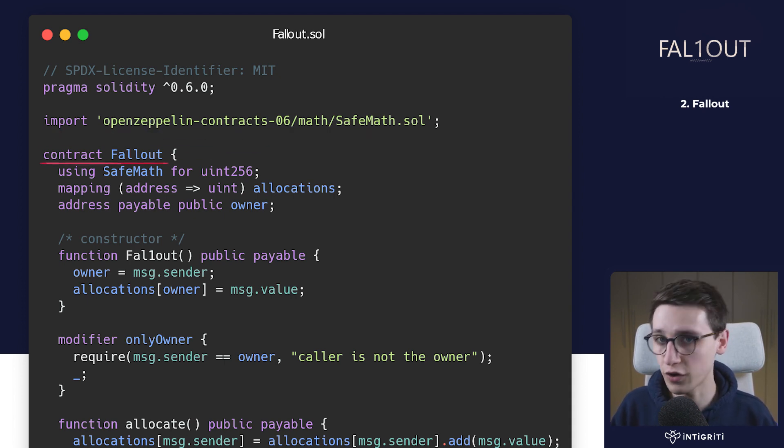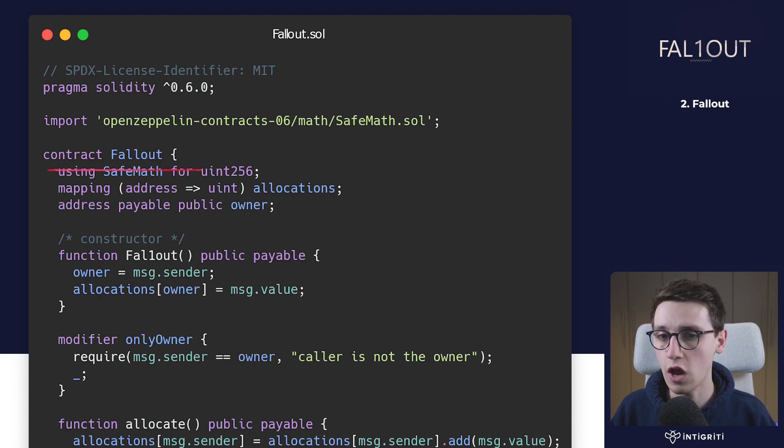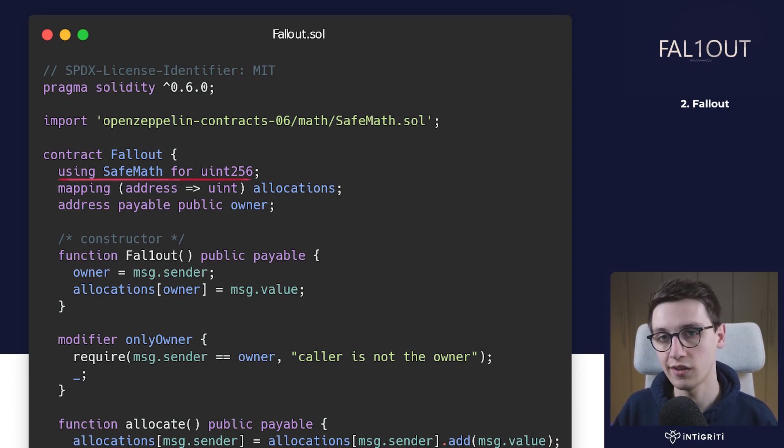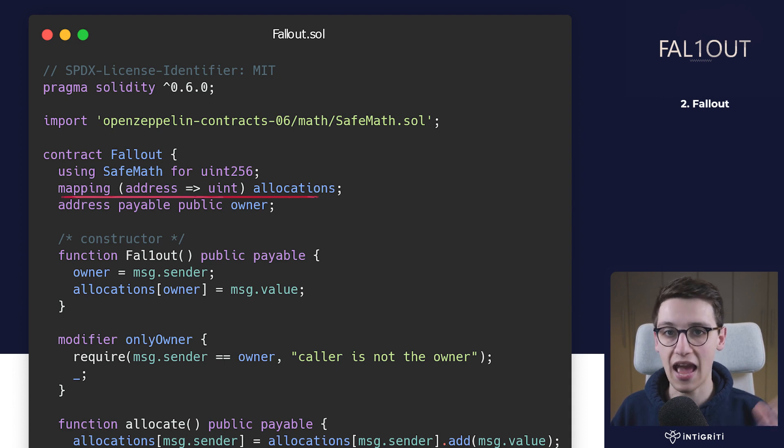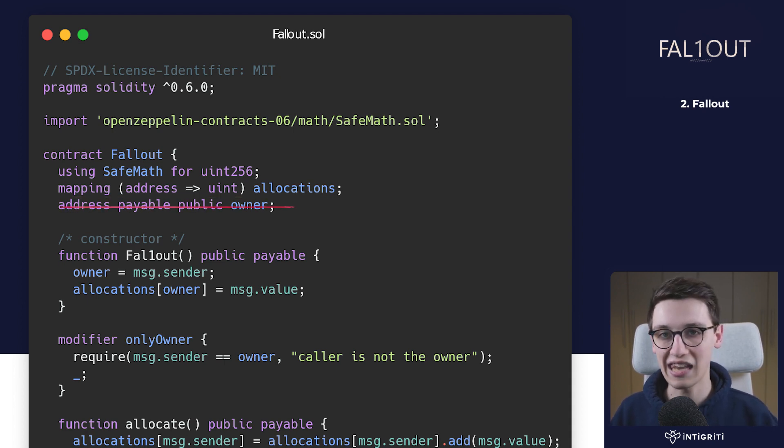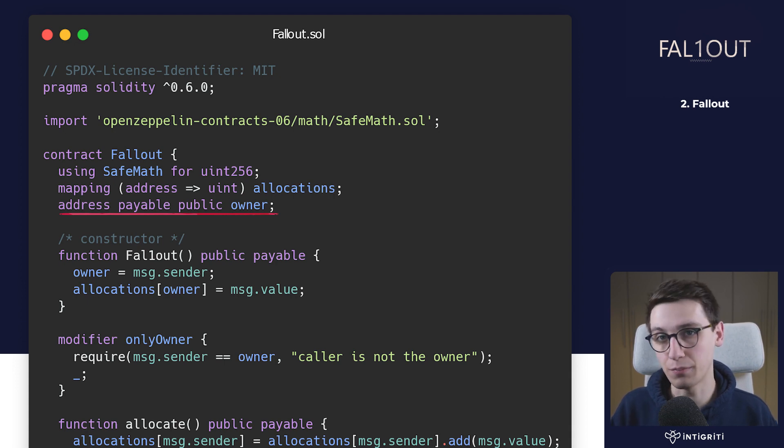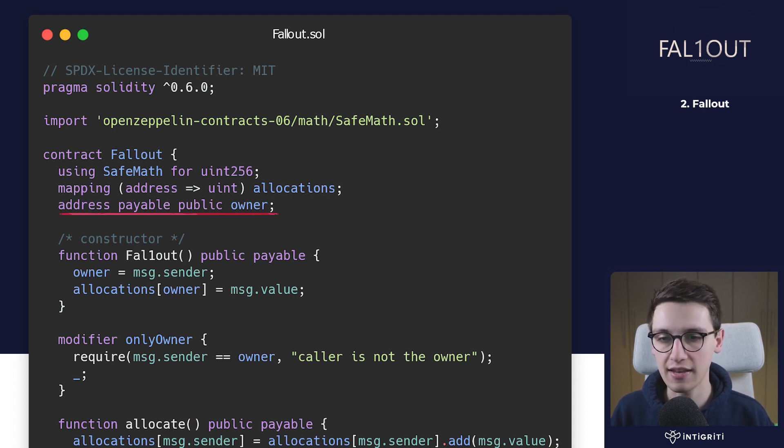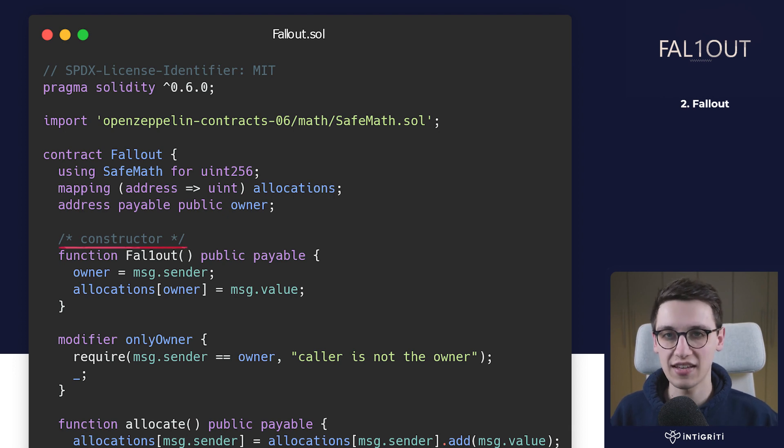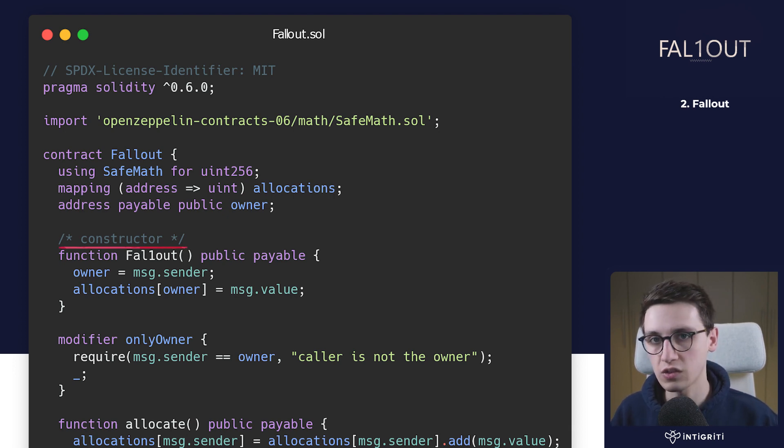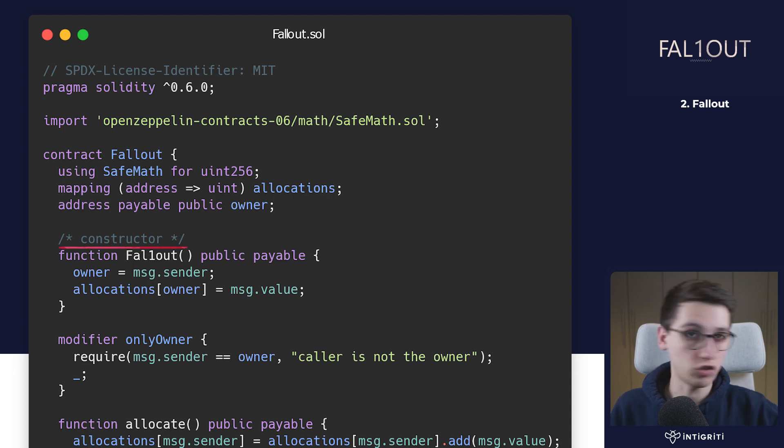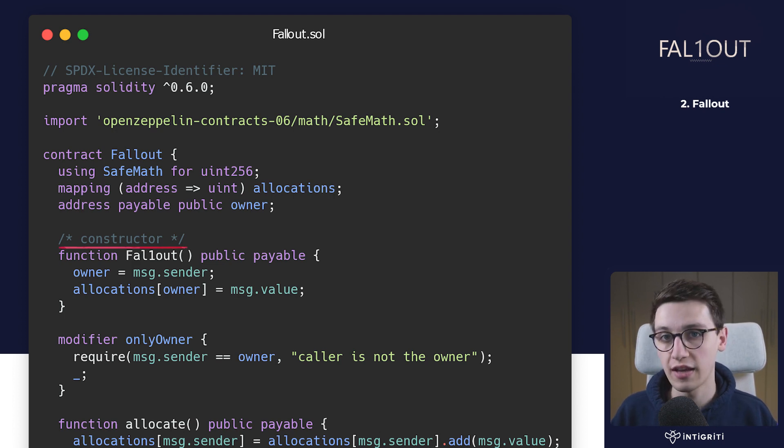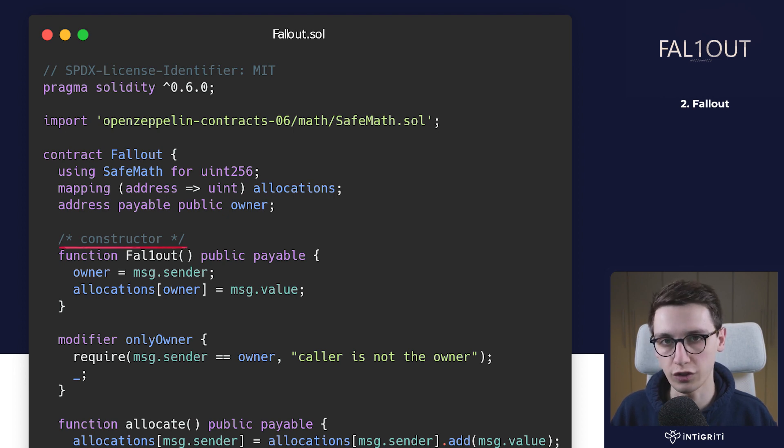Then we define our contract. Our contract has a couple of properties - first it's going to use SafeMath for uint256. We have a mapping property mapping addresses to uint called allocations, and then we have another property owner - this is the property where we want our address to be in. Okay, so those are the properties. Now we come to this comment that says constructor. We have a function fallout that's public payable, and this constructor according to this contract is going to set the owner to the message sender and set the allocations of this owner to the value that is sent.